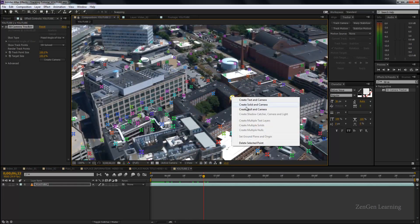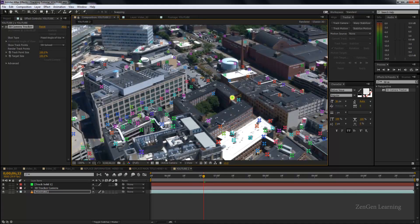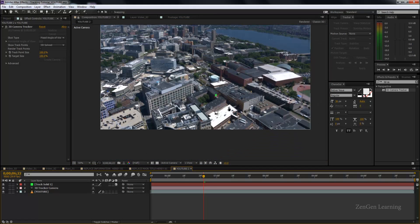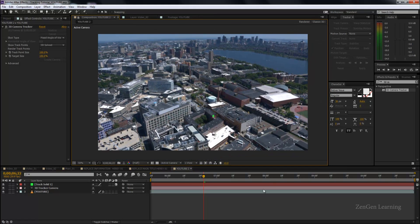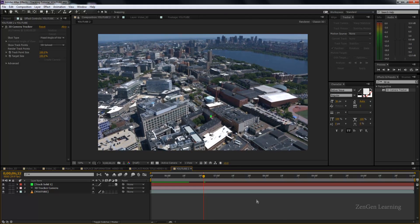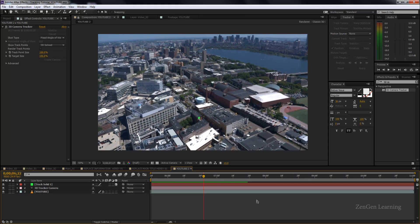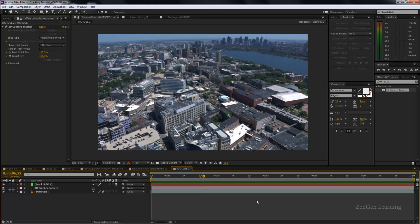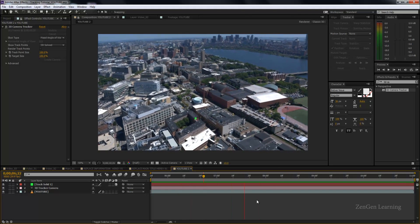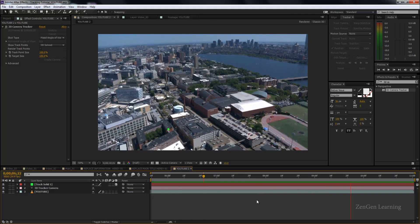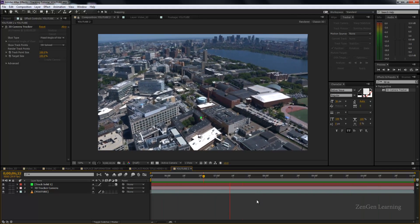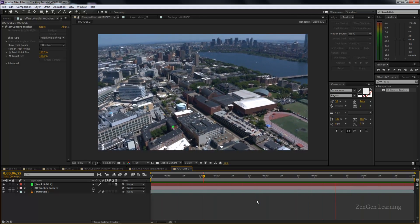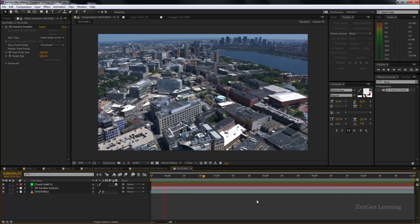So I'm going to do a right click and I'm going to take this option, create solid and camera. And the reason I'm taking this option over create a null and camera is because you get a visual representation as to if the thing has been tracked into the shot properly or no. If you selected something and you do null and camera, you're going to get a transparent 2D kind of box and it's going to stay there. Instead, you can use this option and you're going to see that this solid is staying there perfectly. And you get an idea if it has been properly tracked or no.